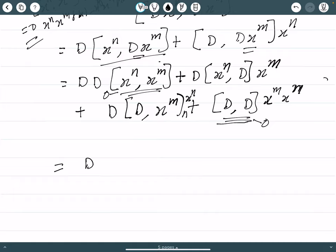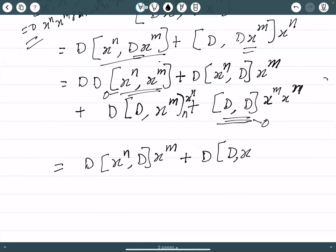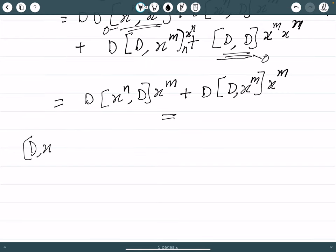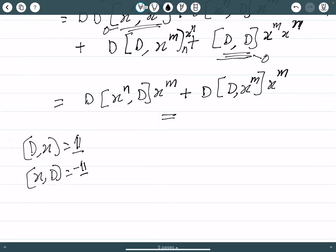So we are left with two commutators to find: [d, x^n] times d times x^m, and d times [d, x^m] times x^n. Let us first find [d, x^m] using the identity [d, x] = i, and note that x d equals minus [d, x] so x d equals minus identity.